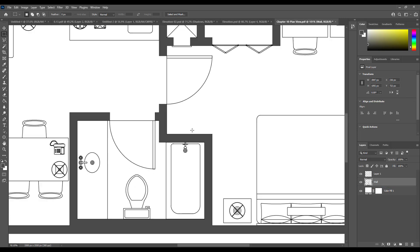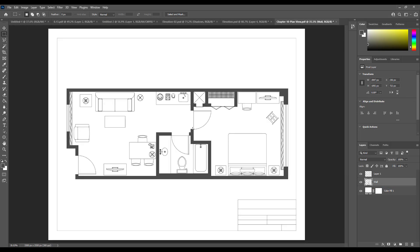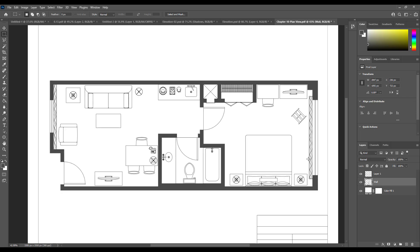That's it, and then you can continue working on your floor plan.